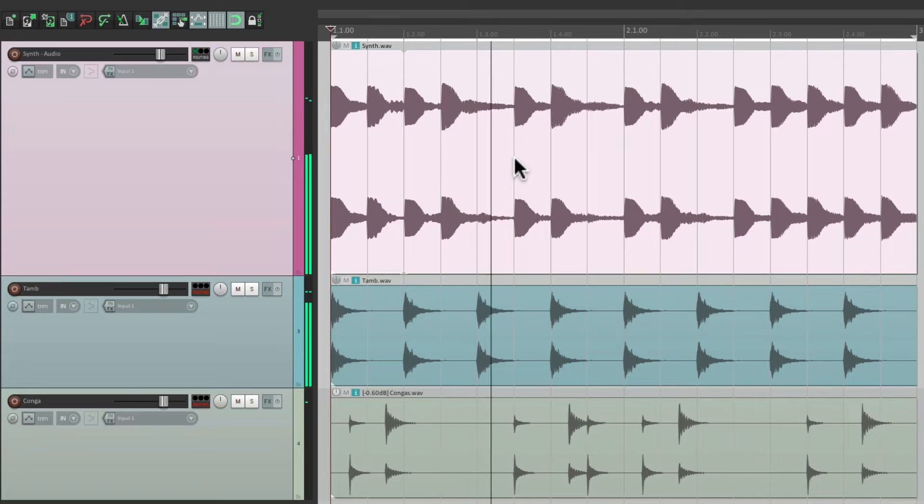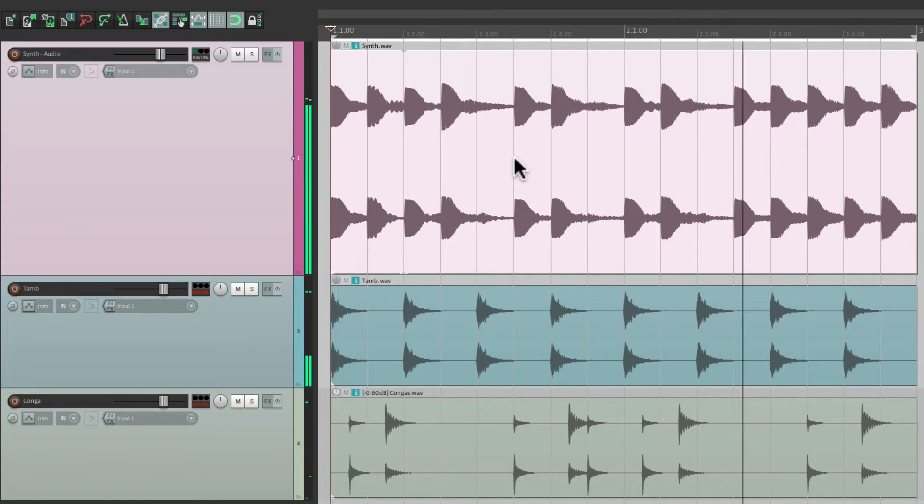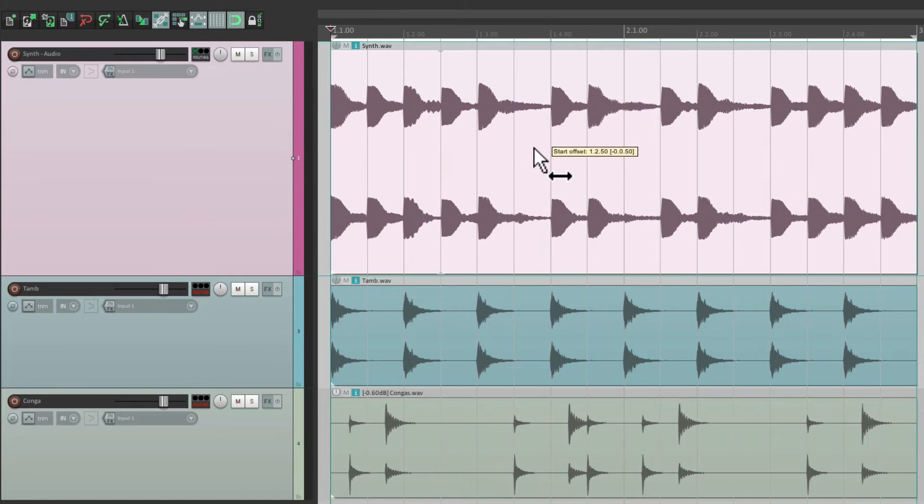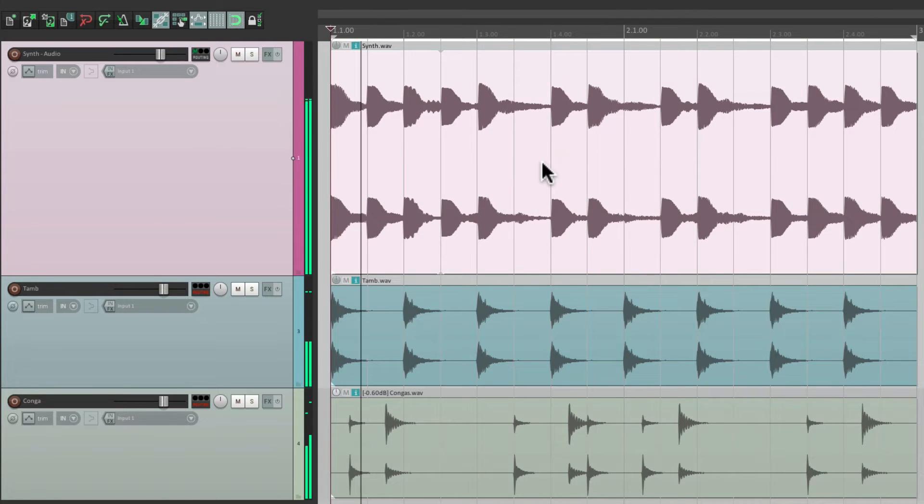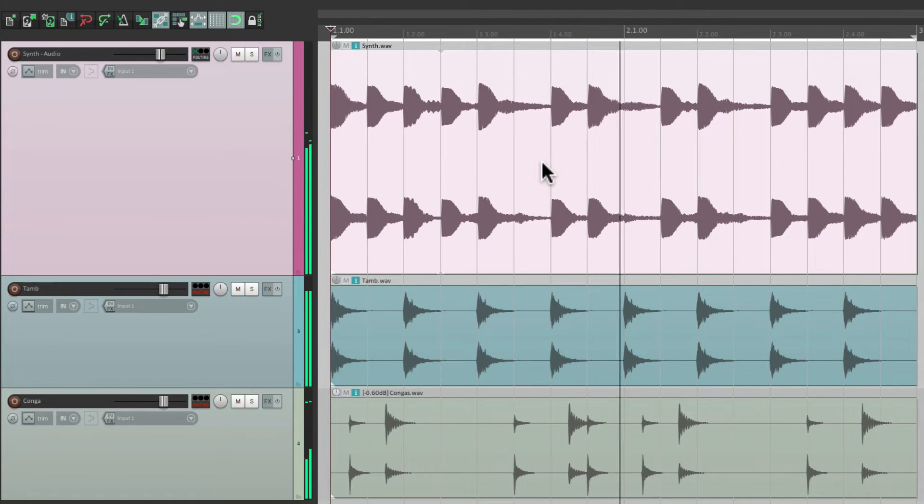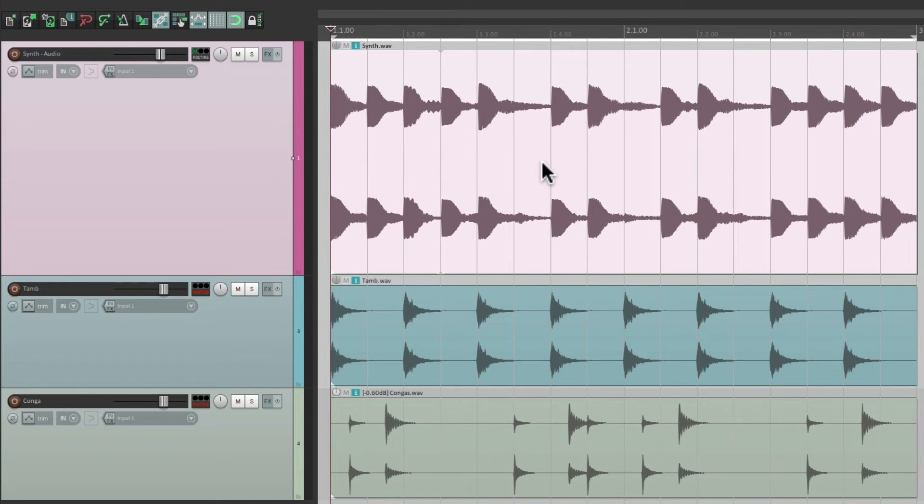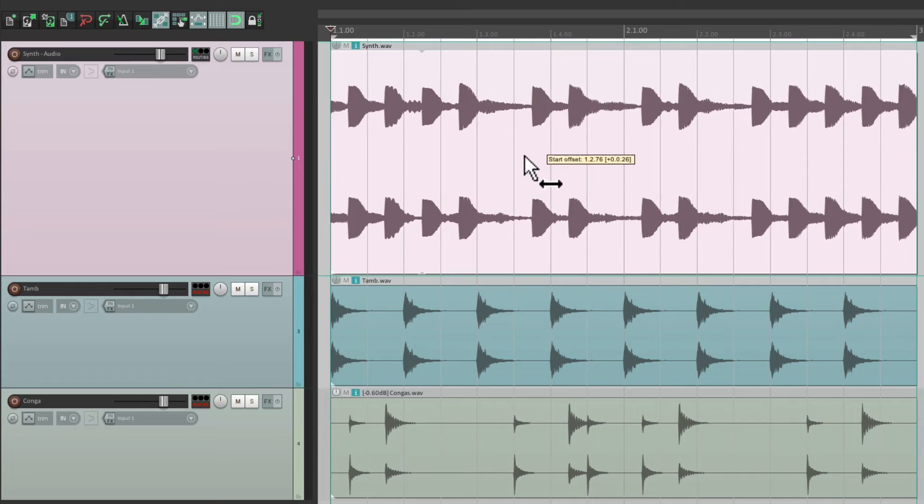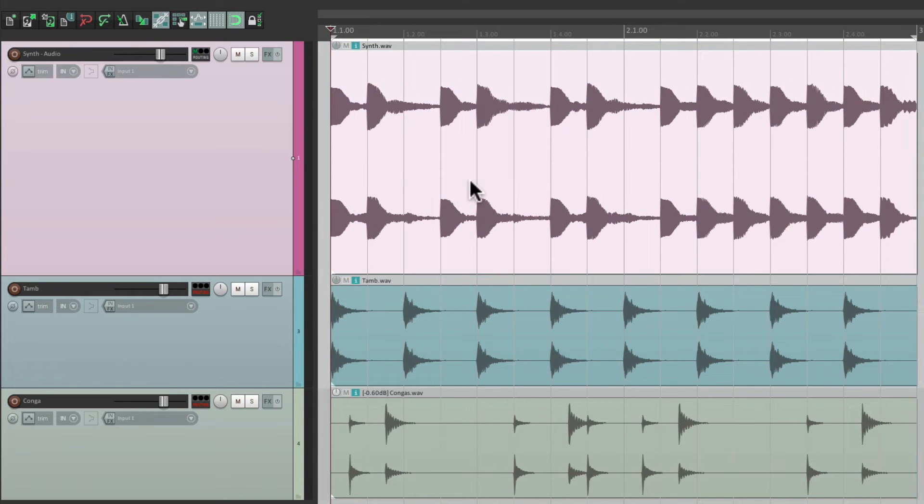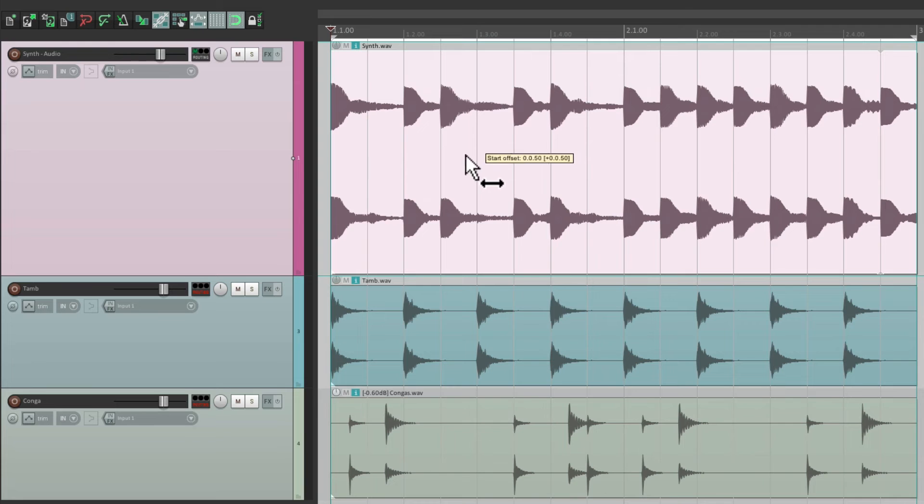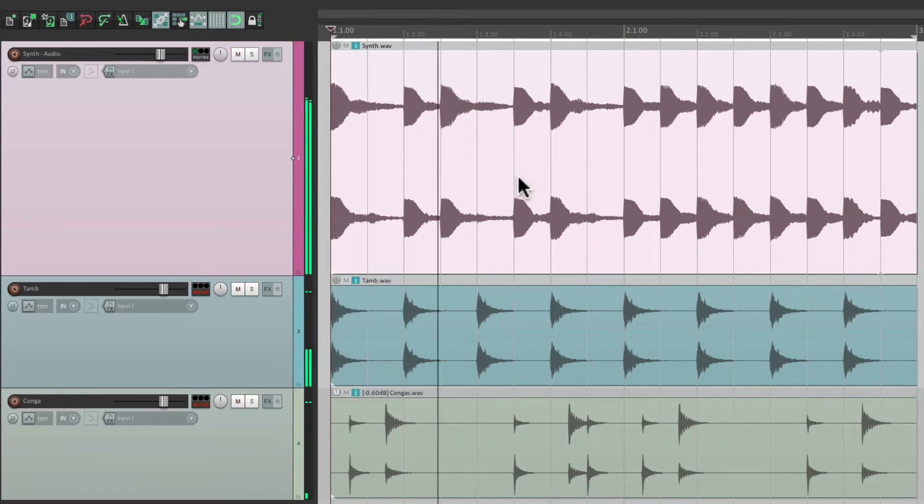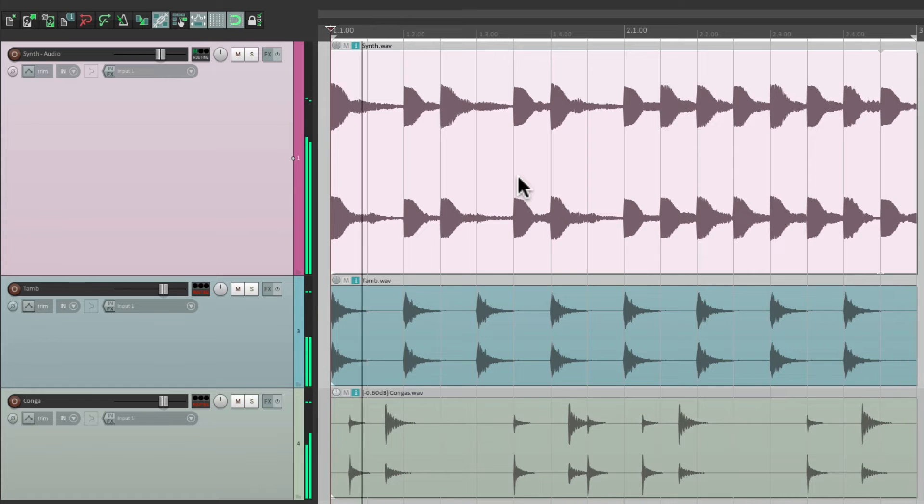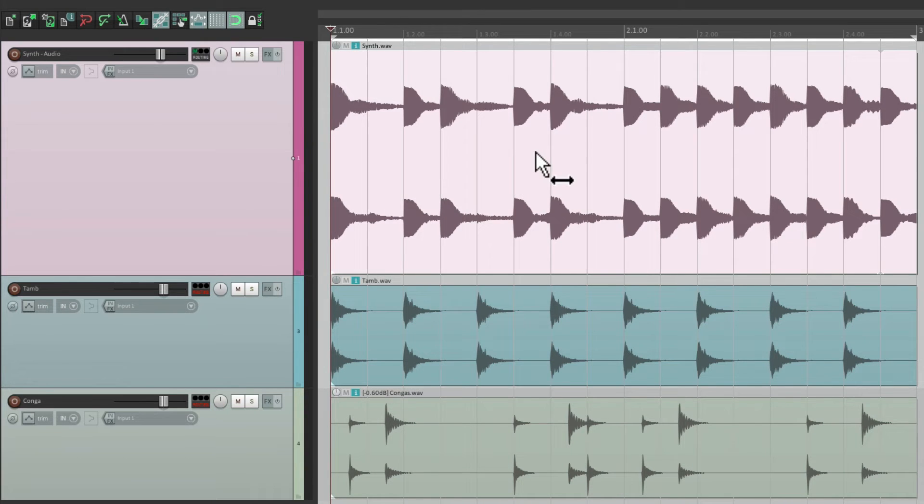Let's shift it forward by one eighth note and it'll change up our pattern. We can move it, and we can move it the other way. Start it out over here, let's move it back one eighth note, or more.